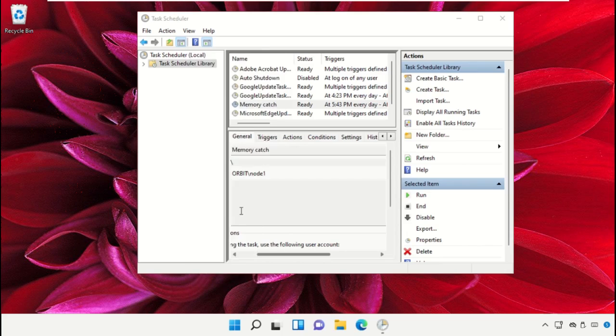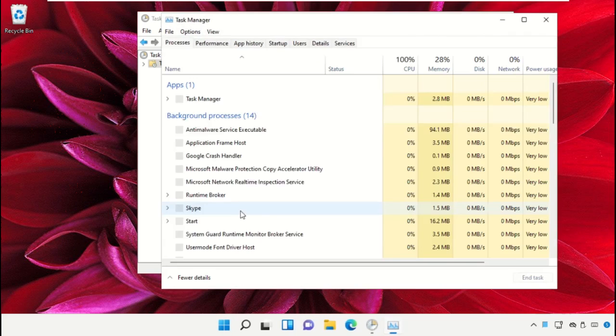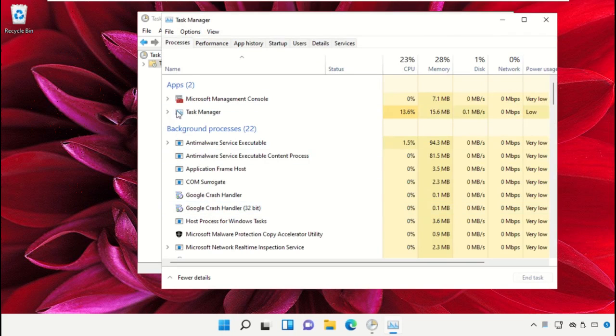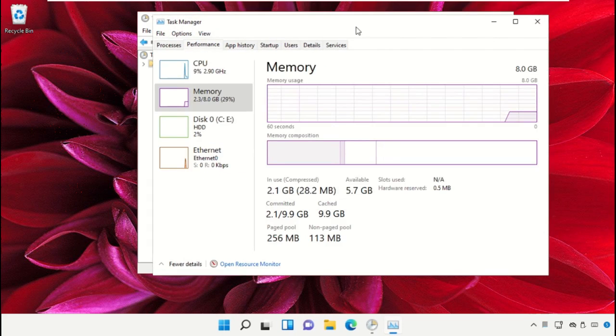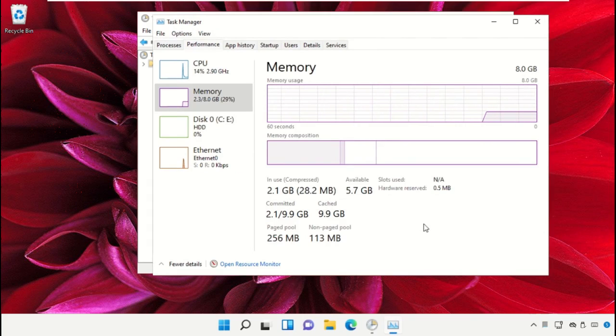Now open Task Manager, then go to Performance and simply check out the changes.